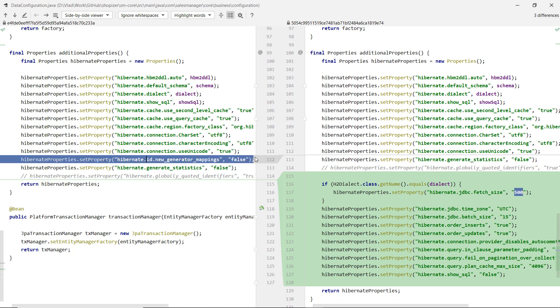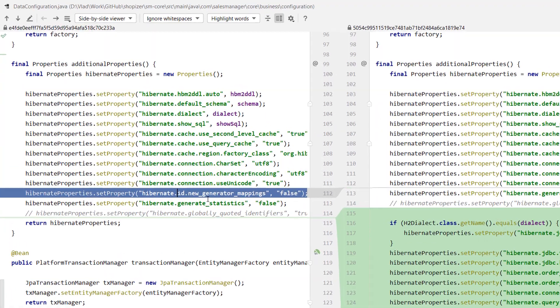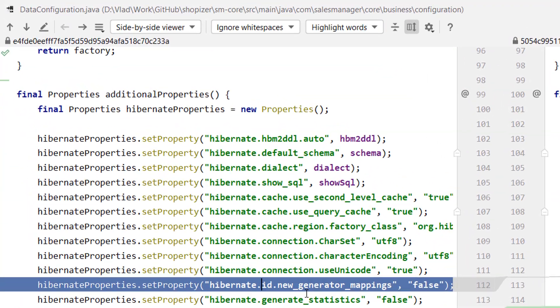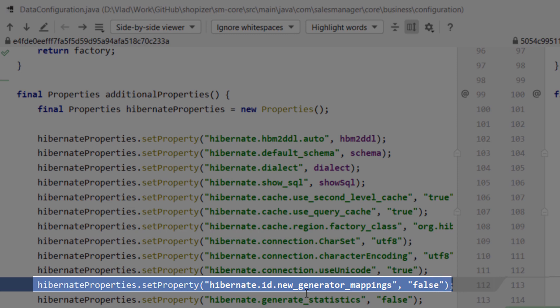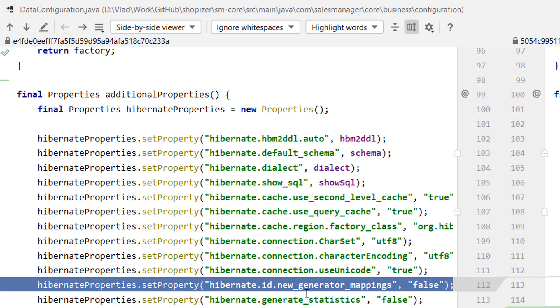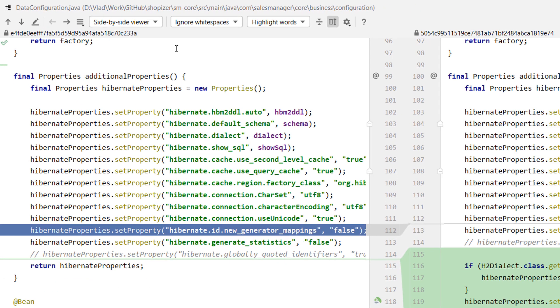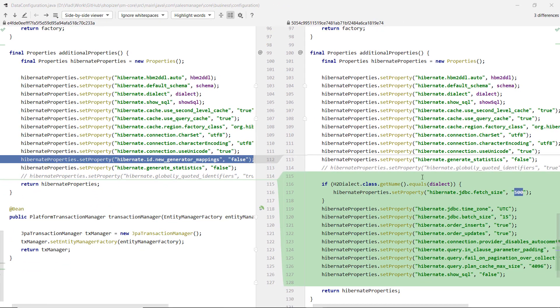This one was set to false for backward compatibility, but we don't need it. We can comment this out and use the new setting, which is enabled by default. What this ID new generator mappings does, without this one, Hibernate would use some very old identifier generators that are based on the high-low optimizer. But if you don't explicitly disable that, you are going to get the pooled and the pool optimizers, which are much better because they're interoperable with other people using the sequences. So that was the fetching and the global identifiers.